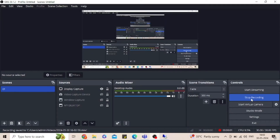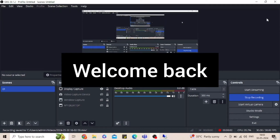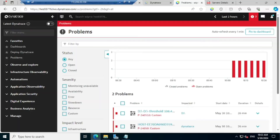Hi guys, welcome back, hope you all are doing good. In today's class I'm going to explain how to create the dashboard in Dynatrace. Dashboard is an important feature in all the monitoring tools where you can see the entire infrastructure information within a single screen.